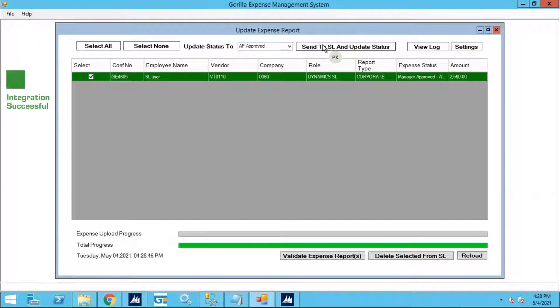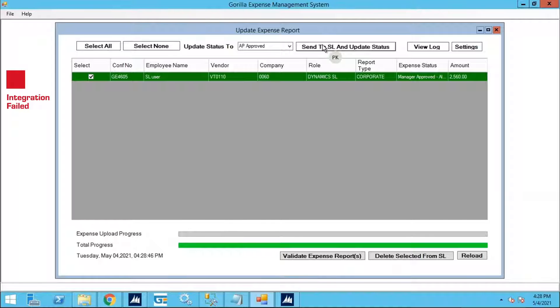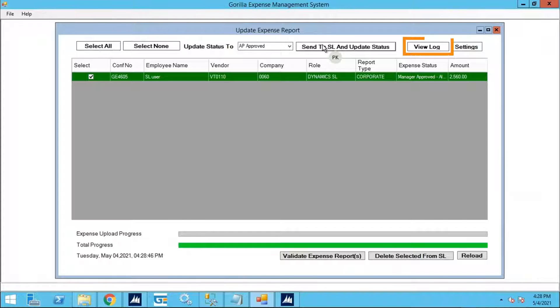The row will turn green to indicate it was successful. It will turn red if the integration encounters an error, in which case clicking on View Logs will provide you the details related to the error.